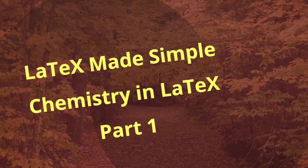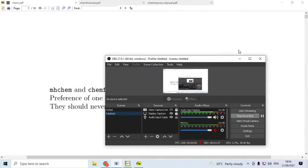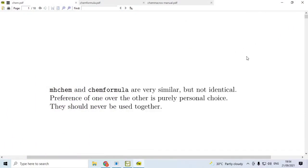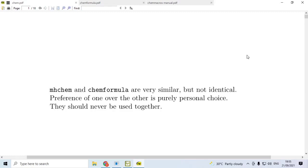Before we actually take up that topic, I would like to mention that there are two well-known packages available in CTAN. One is MHChem and another is ChemFormula. Both of them also are compatible with another package ChemMacros. While MHChem and ChemFormula are very similar, they are not identical. Preference of one of them over the other is purely personal. They should never be used together.